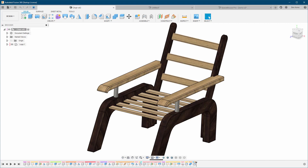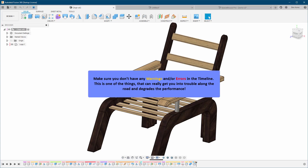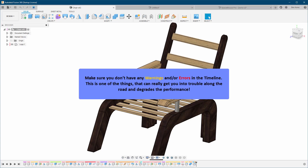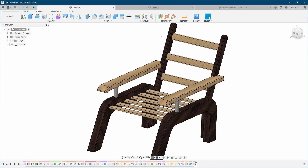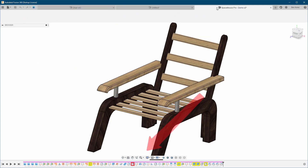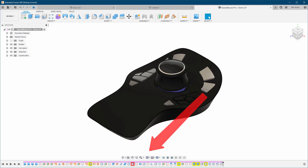Make sure you don't have any warnings or errors in the timeline. This is one of the things that can really get you into trouble down the road and significantly degrades performance. What you see here — errors in the timeline — is a no-go; it's really not good.